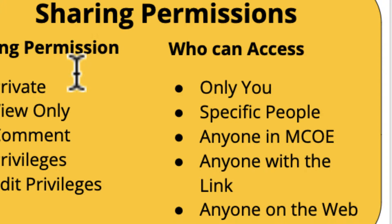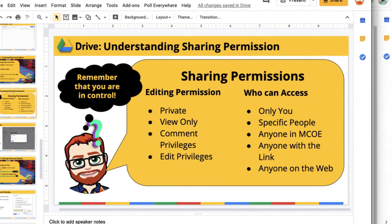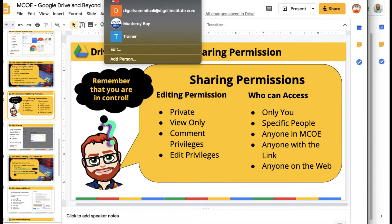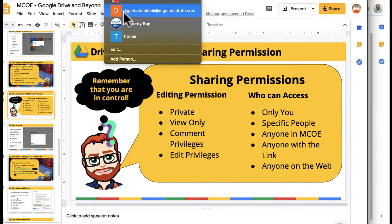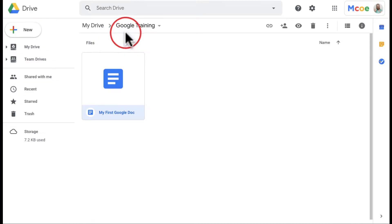On the other hand, you can also have different people that can access, so only you can access. You can have specific people access if you're in an organization like a school. Only maybe people in your school or district can access. Anyone with a link that you send the link to can access, or it's searchable on the web. It gets pretty complicated as far as sharing permissions, but let me jump back over here and I want to just demo a few ways to share it.